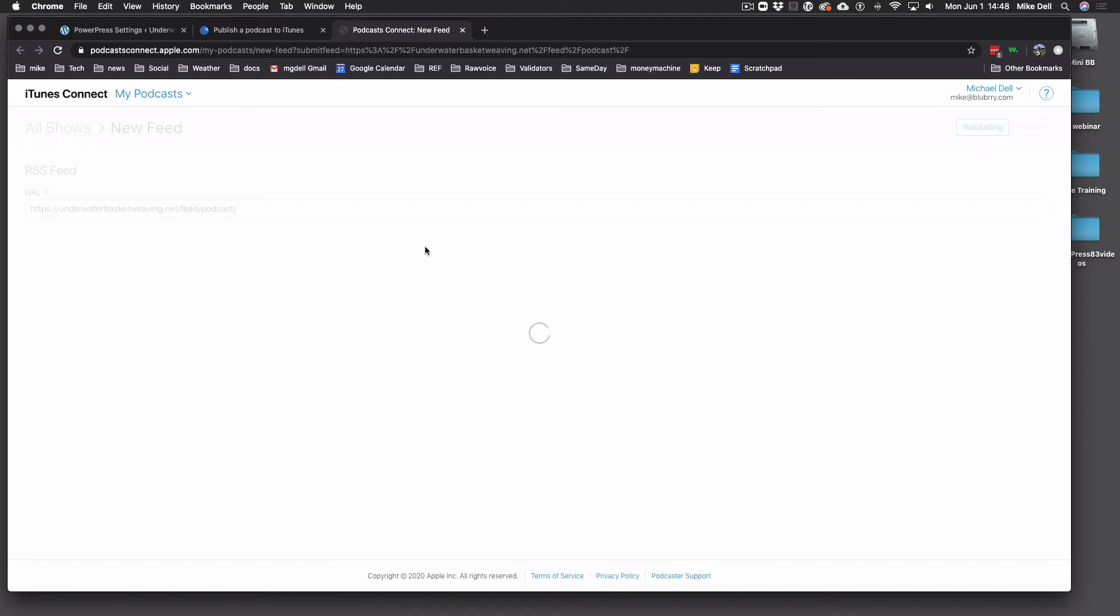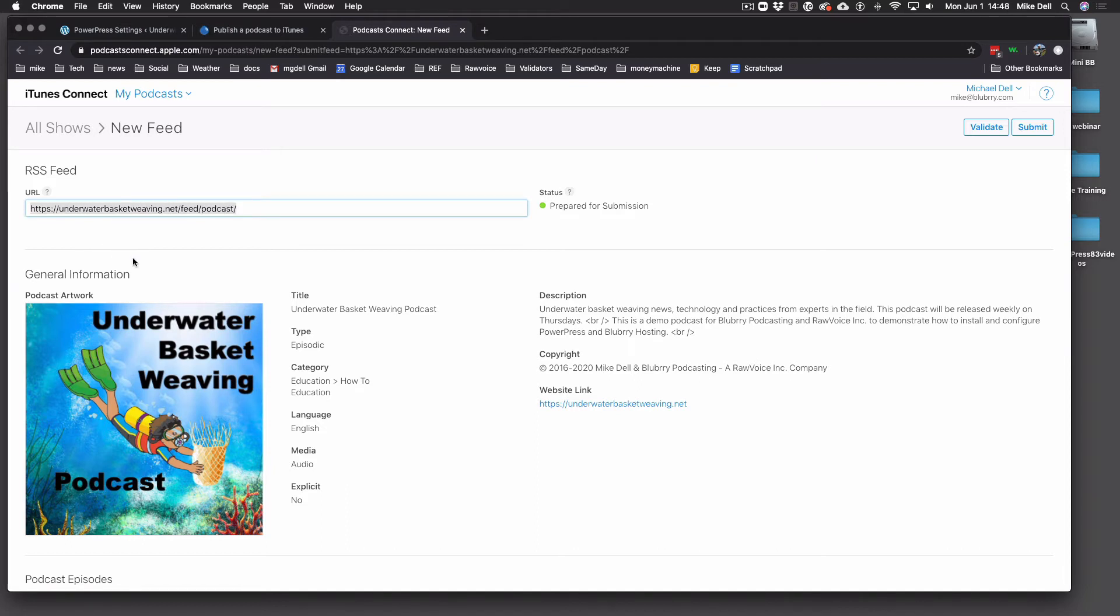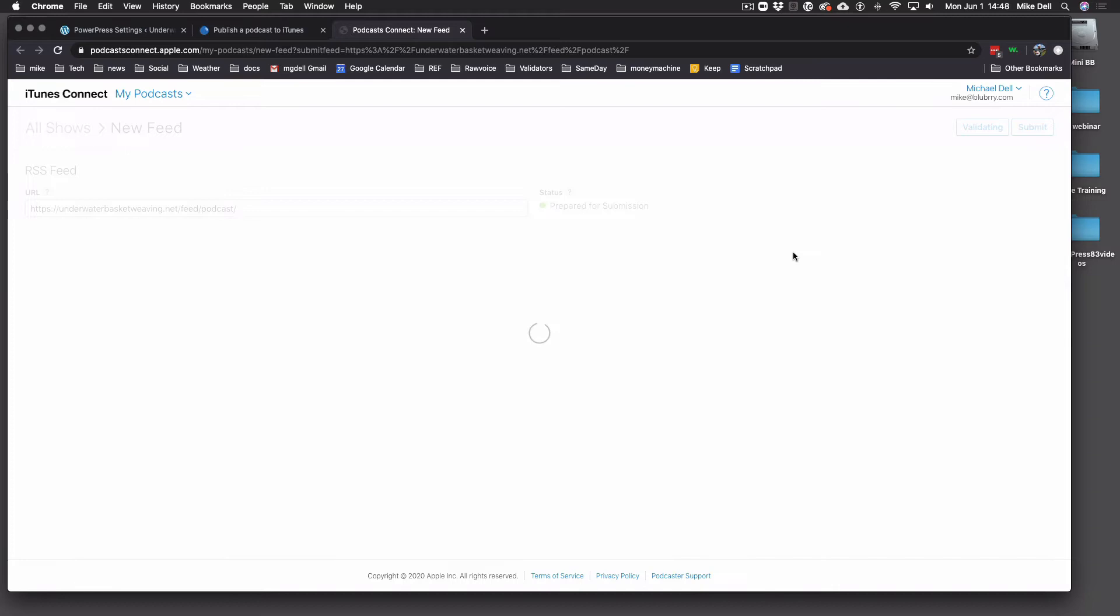And yes, it's called iTunes Connect. And I was already logged in, but normally it would take you through a login. And it will automatically put this feed in here in most cases. If it doesn't, you can go ahead and paste that feed in there and hit validate. And it's going to go through the validation.